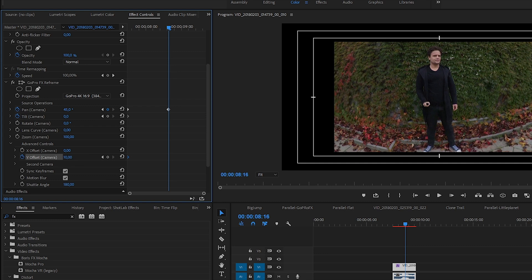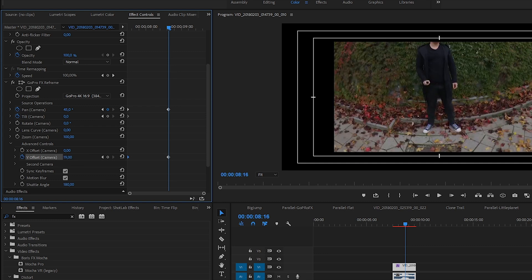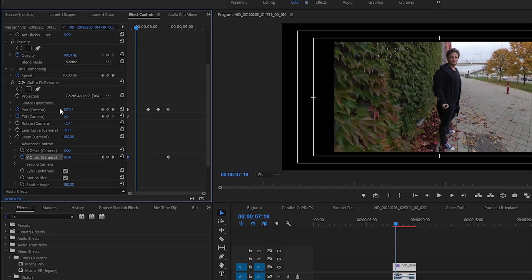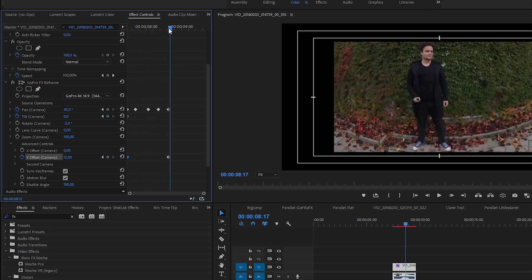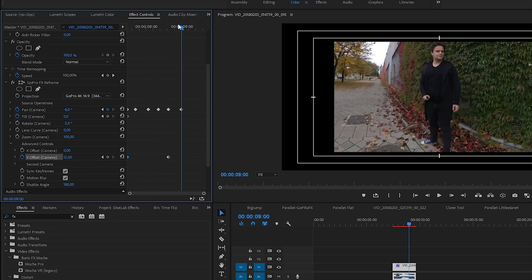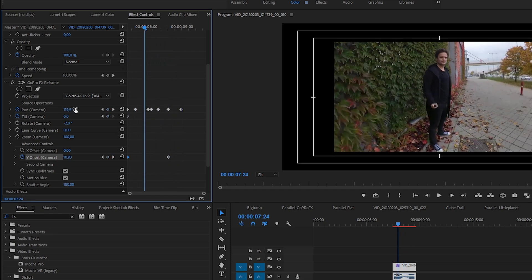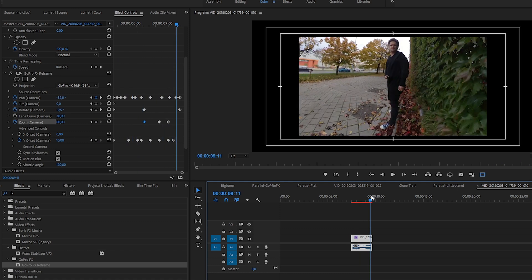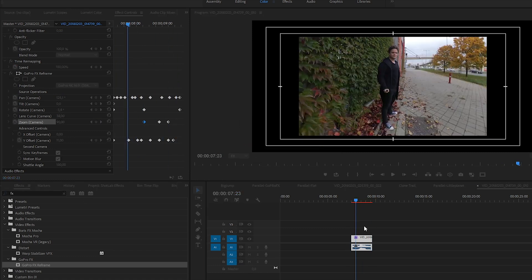And of course I can add some further keyframes to the rotation and zoom too. The point is that I try to keep myself in the middle of the frame in the same size during the swing.